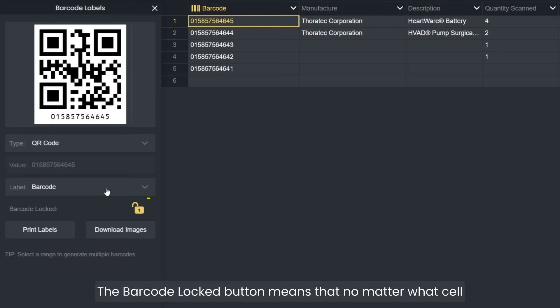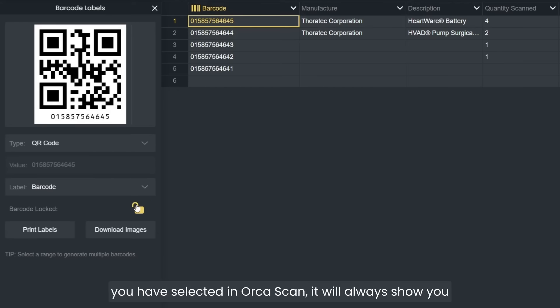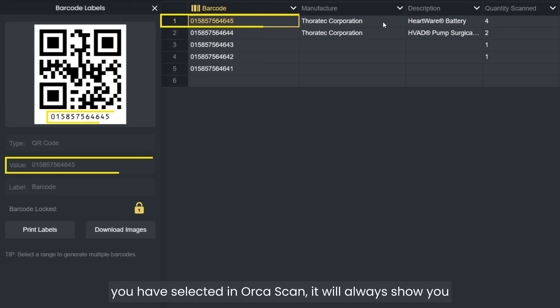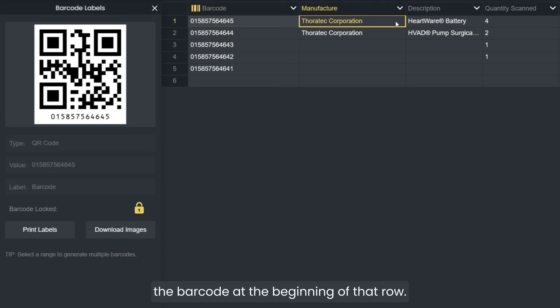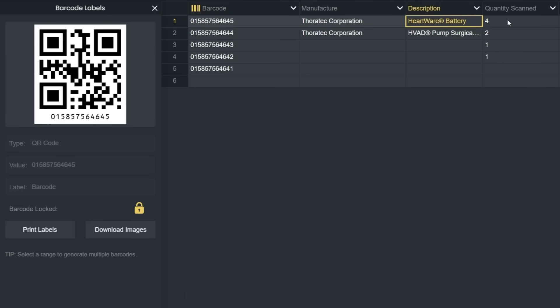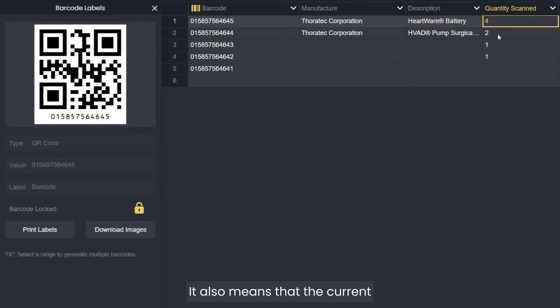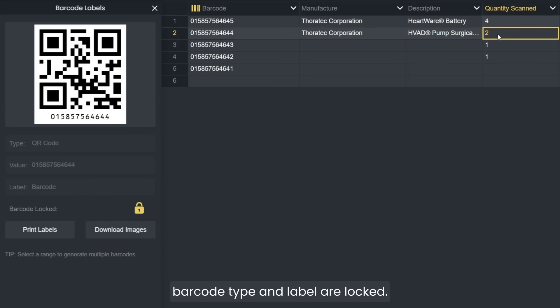The barcode locked button means that no matter what cell you have selected in Orkascan, it will always show you the barcode at the beginning of that row. It also means that the current barcode type and label are locked.